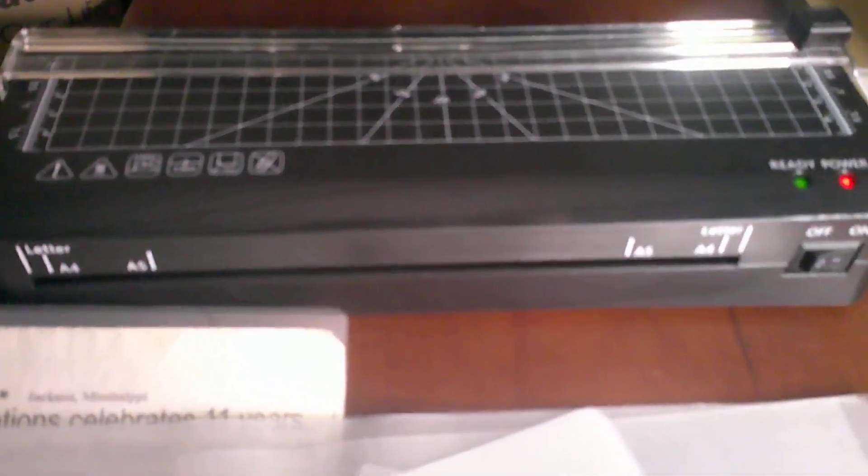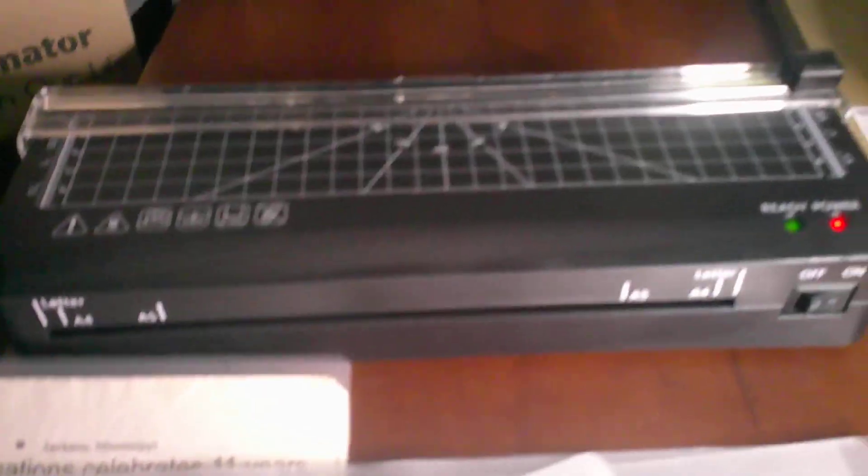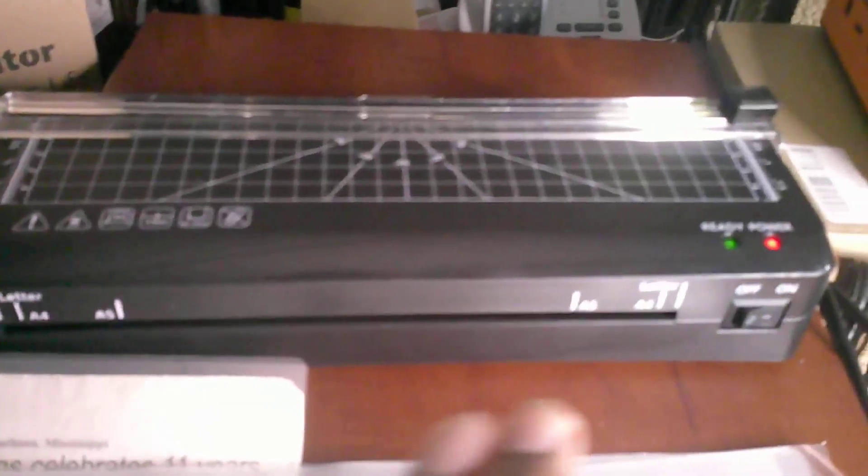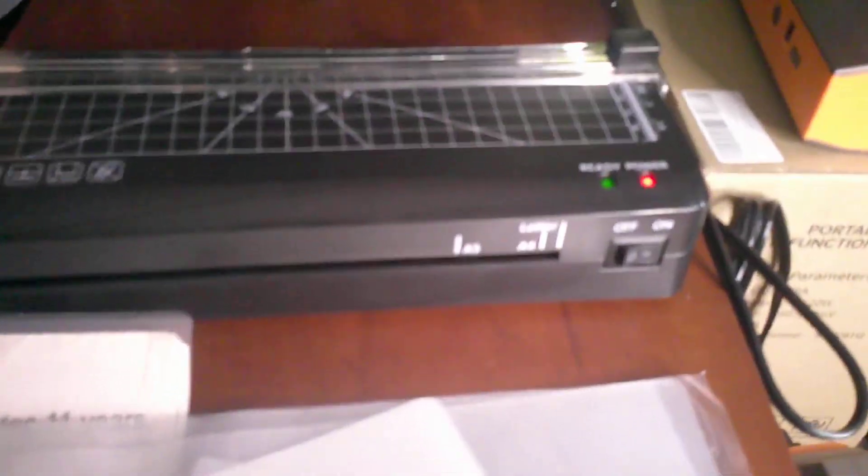Whether you're looking for a laminator for your personal use or one for your office, this one is very compact but gives you everything you need. It even comes with 10 sheets of laminating film to help you get started.